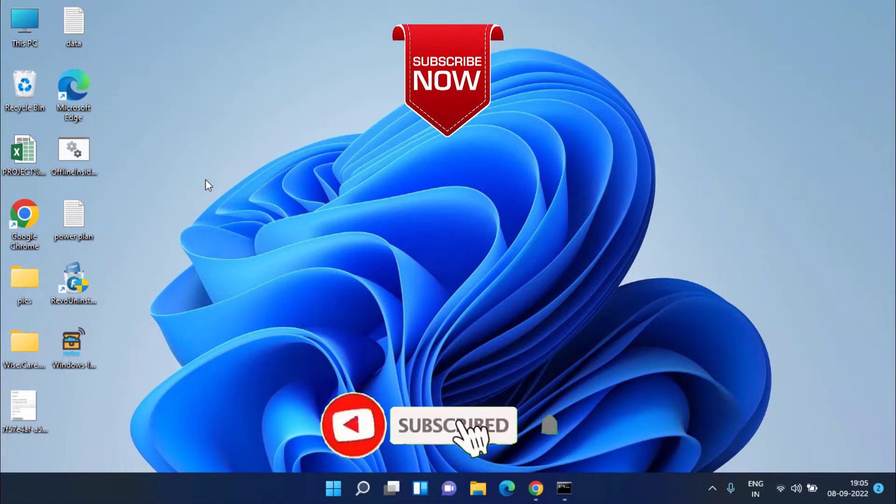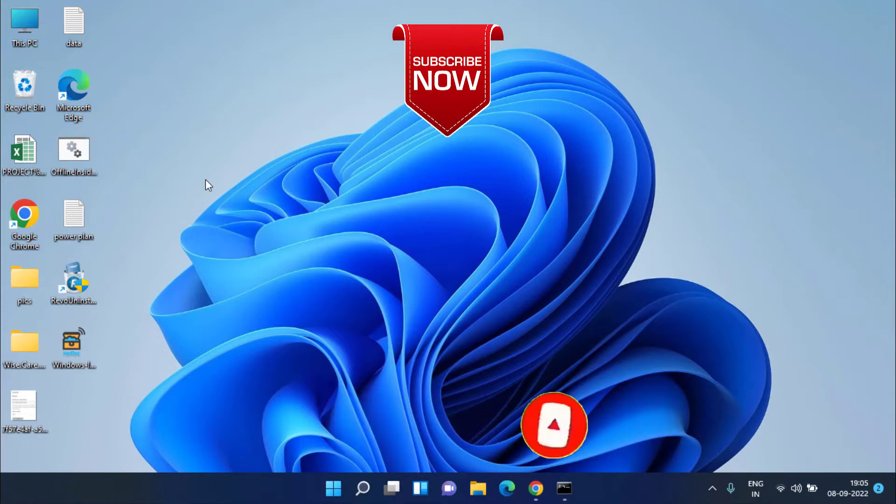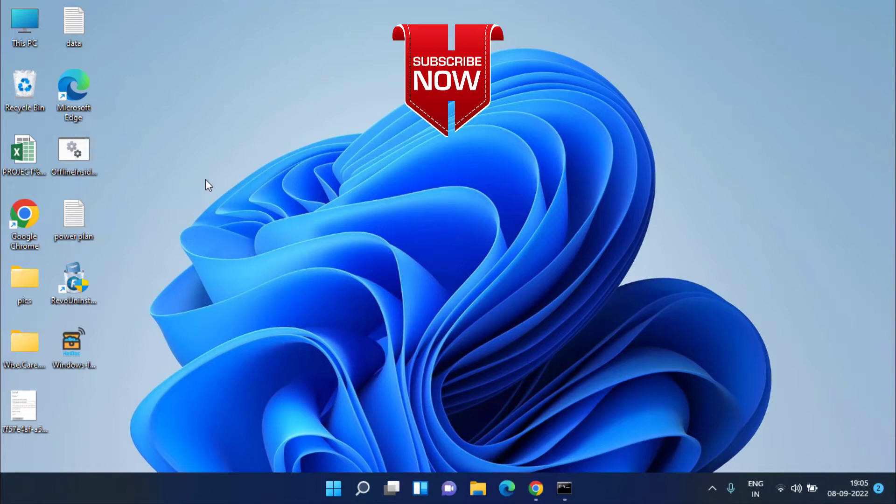If this video works out for you, I request you to please click on the subscribe button and click on the bell notification icon to continue receiving updates from my channel. Thank you so much friends. Thank you for watching.